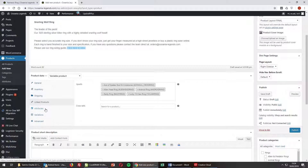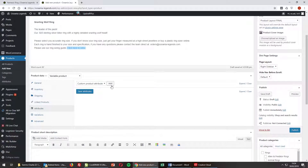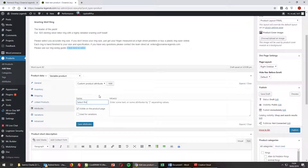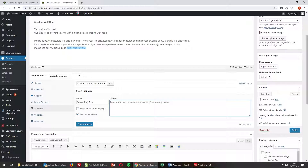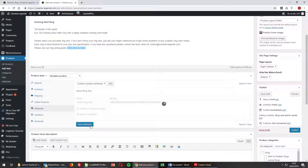Once that's done, go down to Attributes. Here we need to add a custom product attribute — select Add. Under Name, we're putting "Select Ring Size." It will be visible on the product page because the user will be selecting it, and it will be used for variations as we need to apply a price to each sizing. Enter the values of the attributes — the different ring sizes. If it were jeans, it would be jean sizes. Values need to be separated with the pipe icon as shown. I'm going to fill this out now.